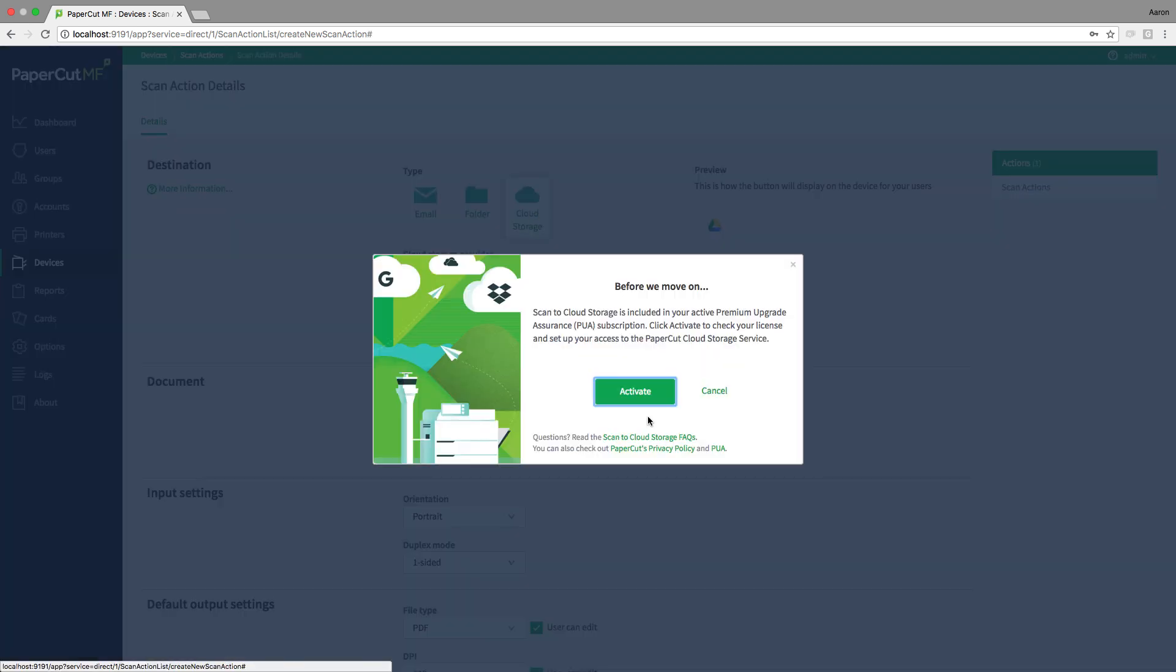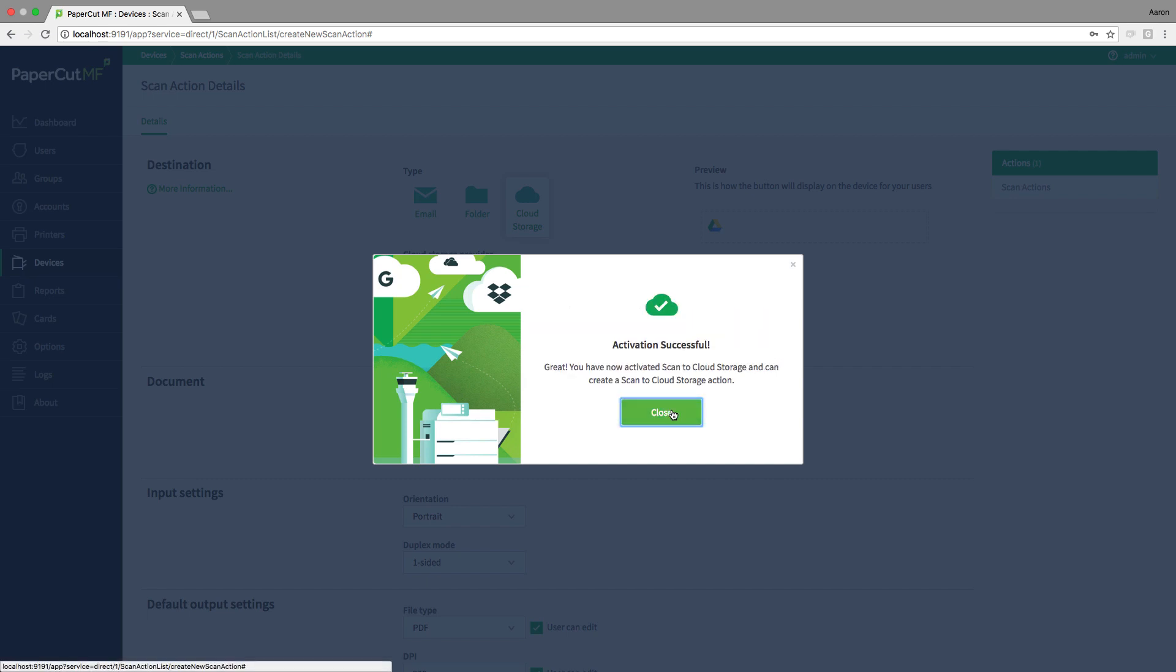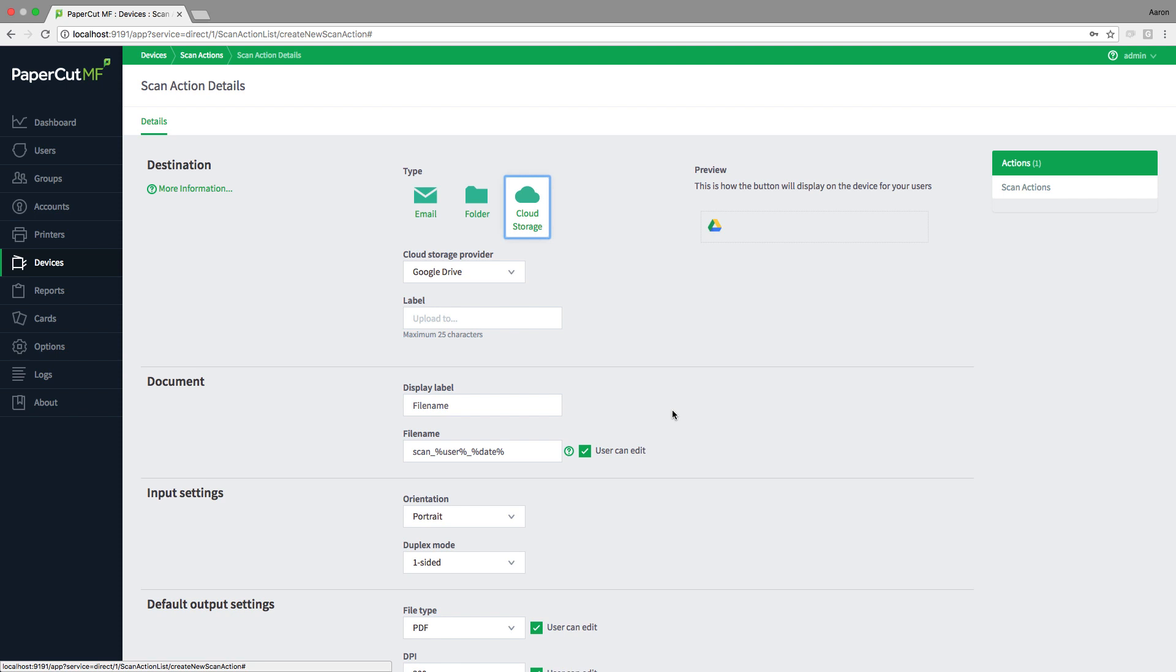When we set up the first scan to cloud action, we're prompted to activate the service, which registers the PaperCut server with our scan to cloud storage connector, enabling users to scan to any cloud storage provider in the list that an administrator has configured an action for.